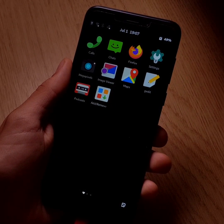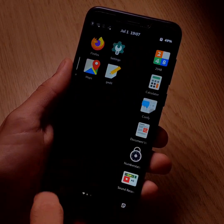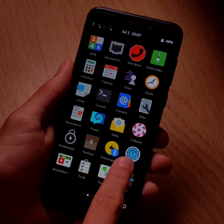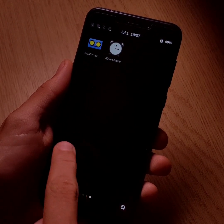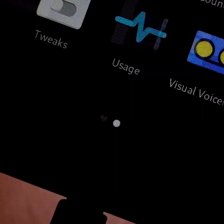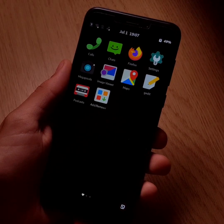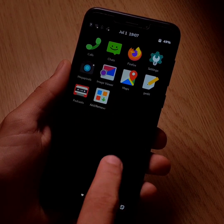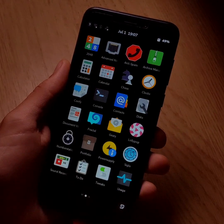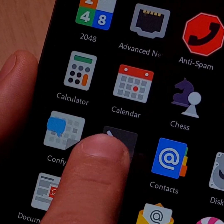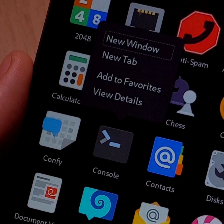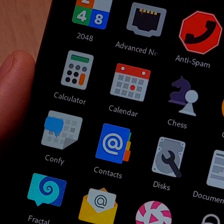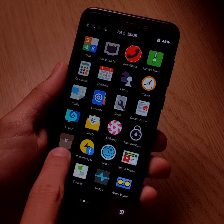The home page has also been modified. Consultation of the application drawer is now done from right to left, or from left to right, and a page dedicated to your favorite apps has even been added. To set an app as a favorite, just hold your finger on it and click on add to favorites — the application will be instantly moved to the favorites page.